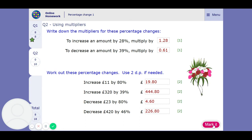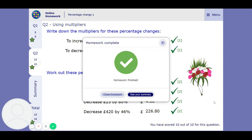You might have to pause it at certain points and think about it yourself. You might have to go back and look at the lesson, or ask me for help. But you should get this if you concentrate. Let me know if you've got any questions.